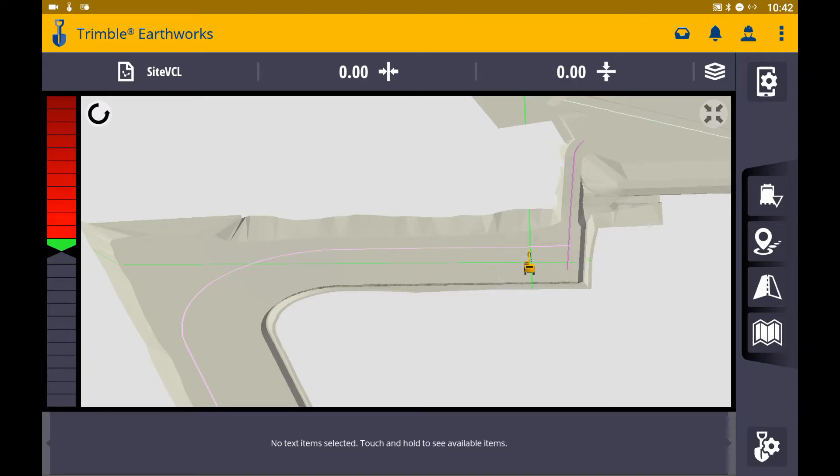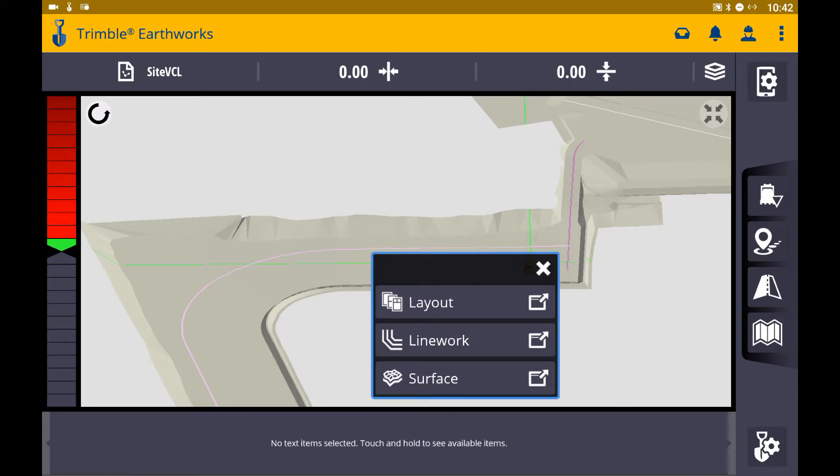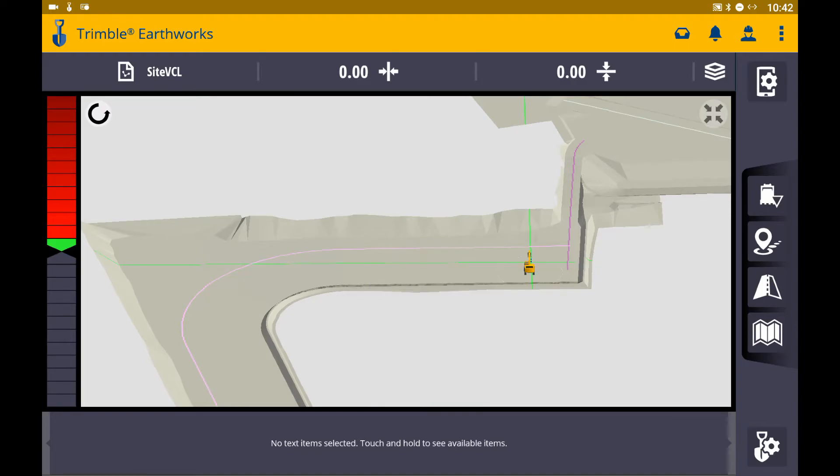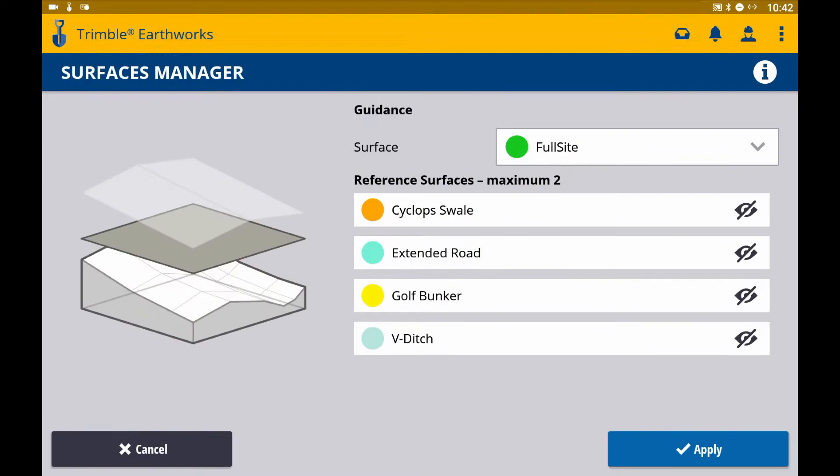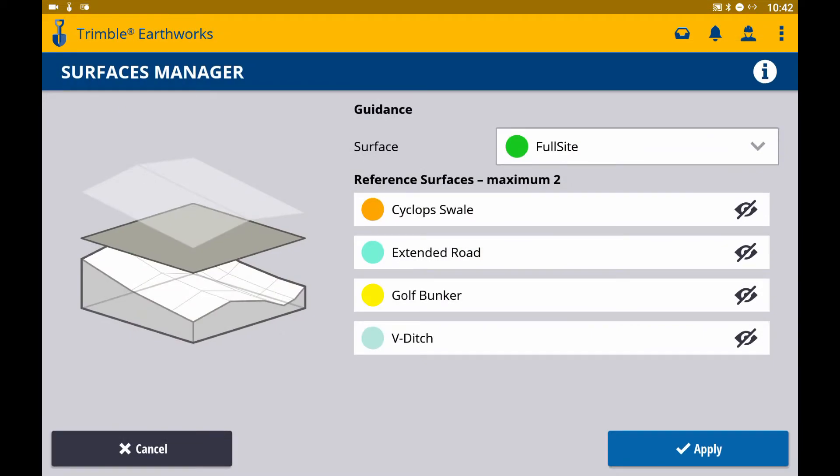I can also touch and hold the display and select surface to filter between multiple surfaces without needing to go into Job Setup.